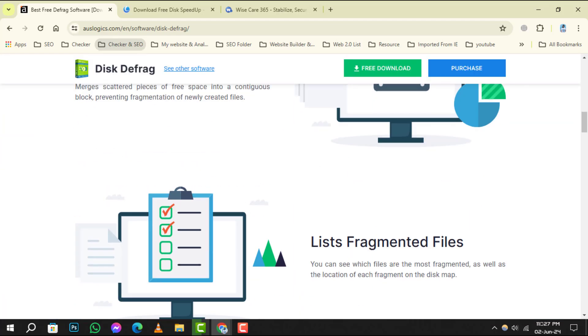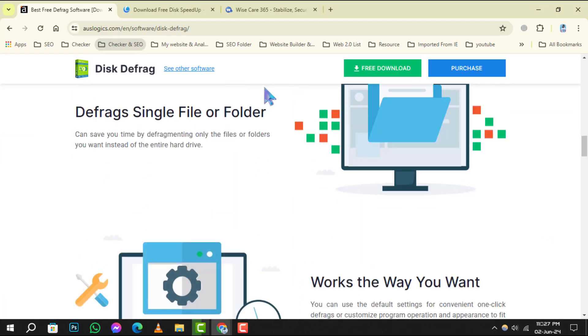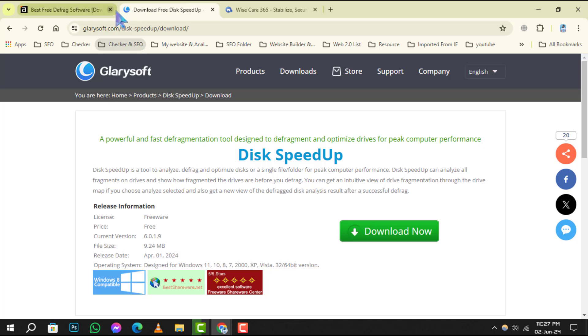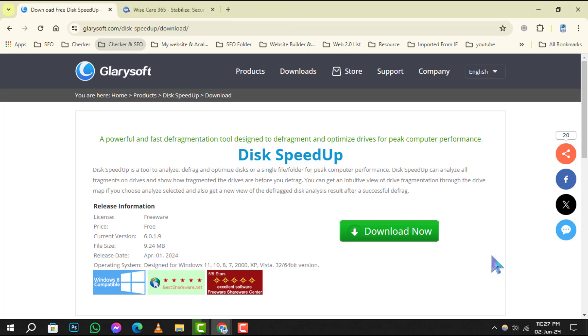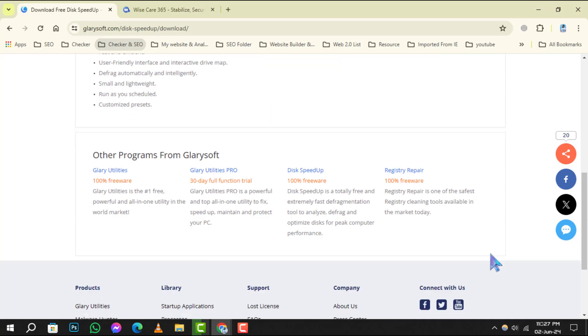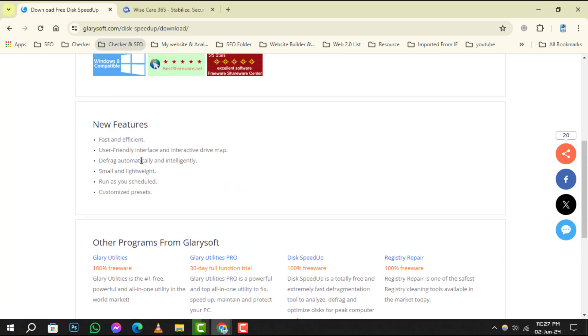Coming in at number 4, Disk Speedup offers a user-friendly experience with automatic defrag options. It's great for those who want to set it and forget it solution.